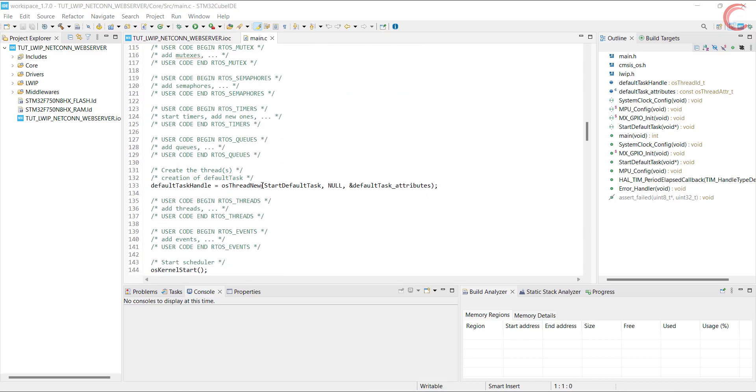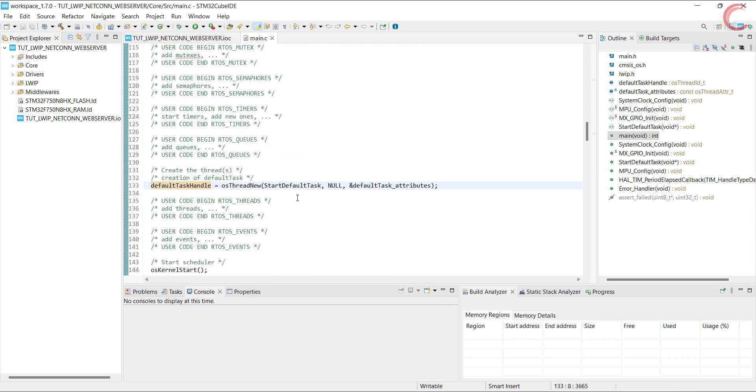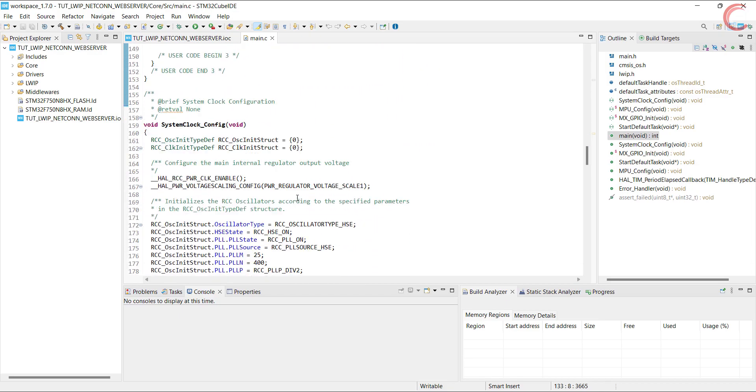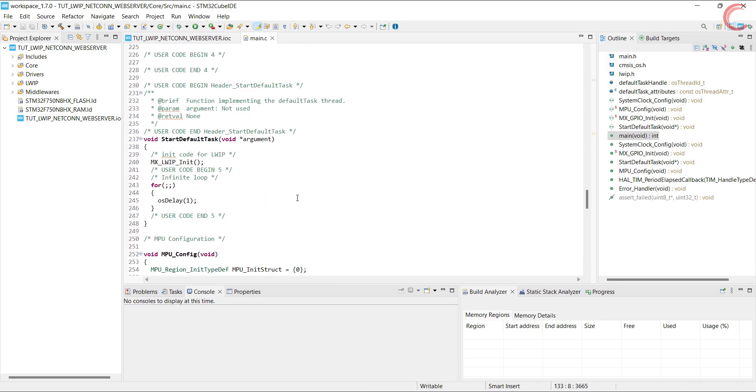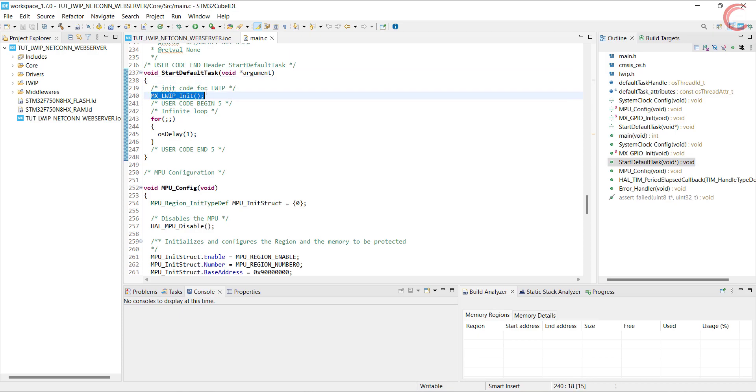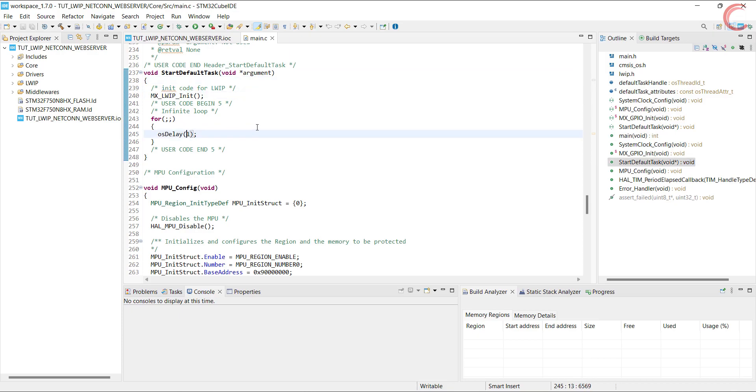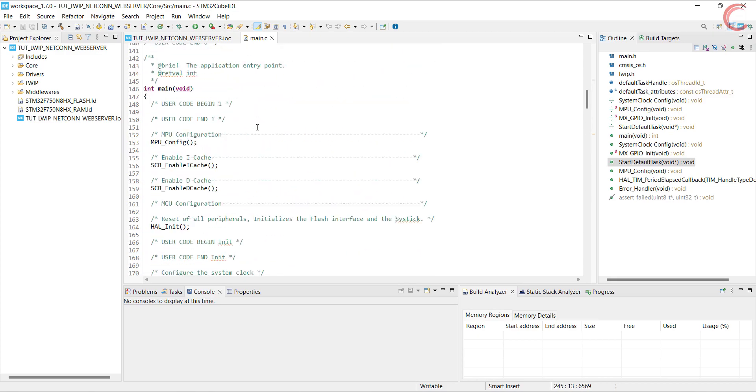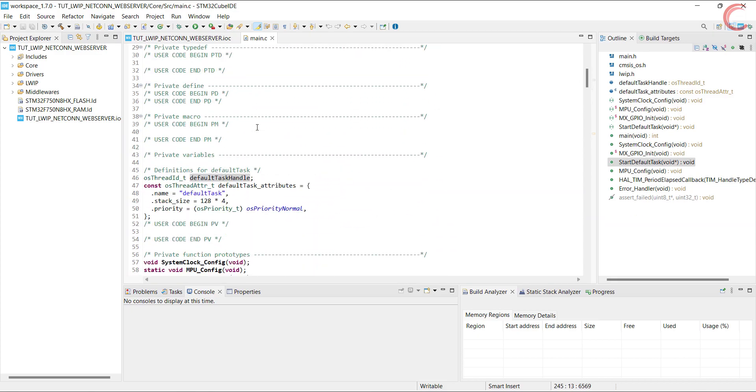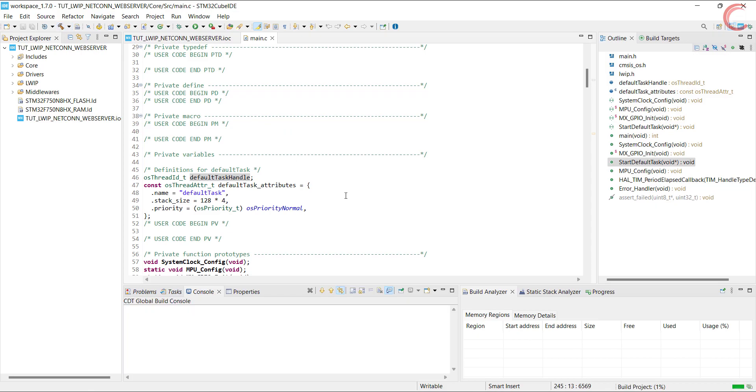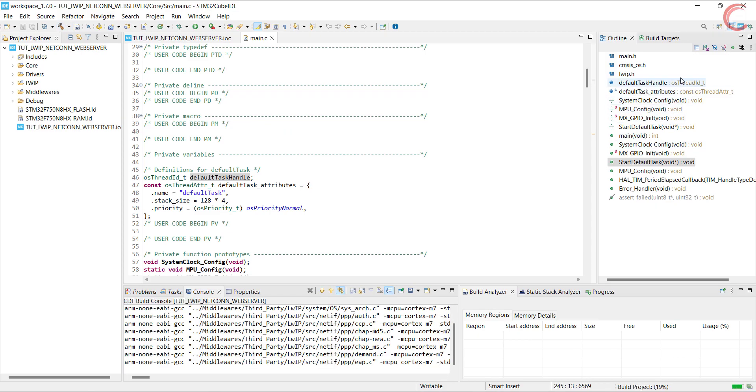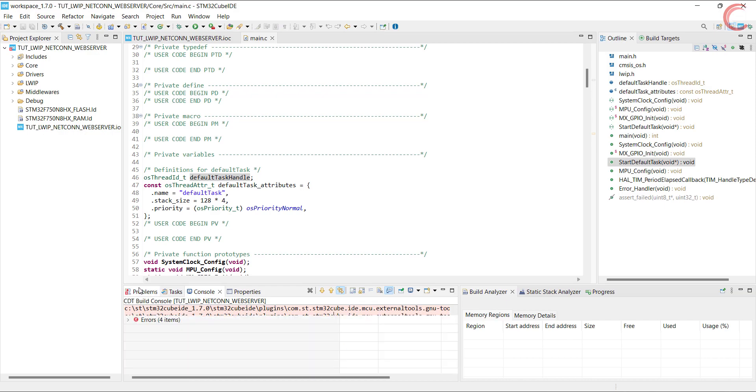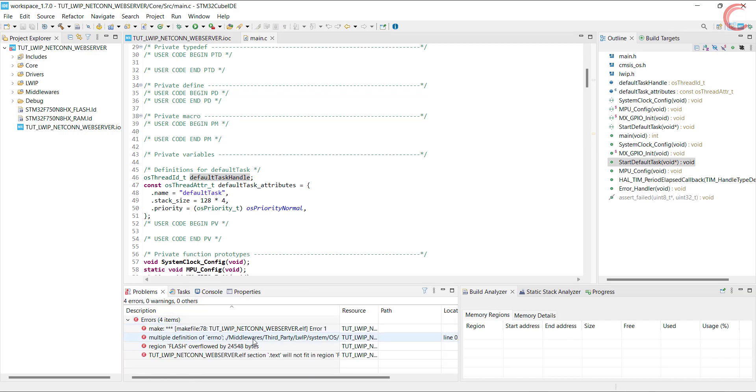You can see there is the default task getting created. And inside the default task, the LWIP gets initialized. Let's build the code once to check for errors. Alright we have 4 errors, let's solve them.